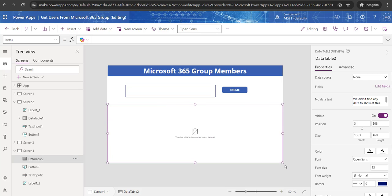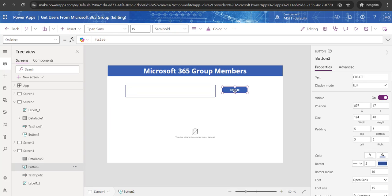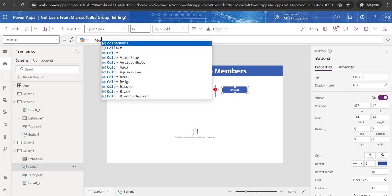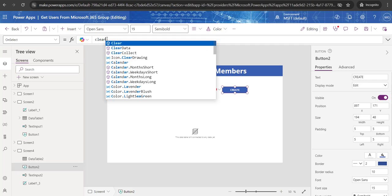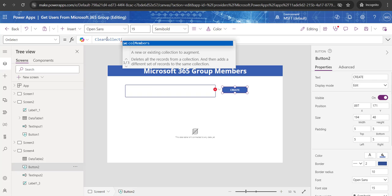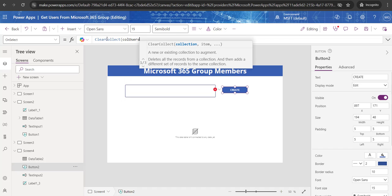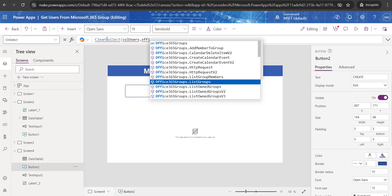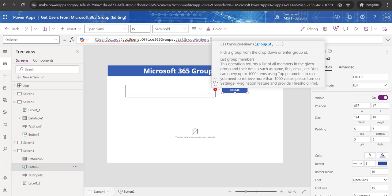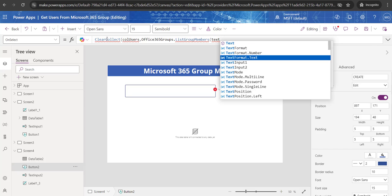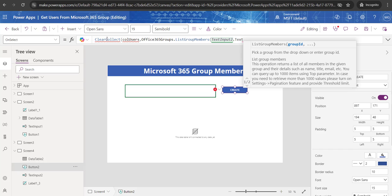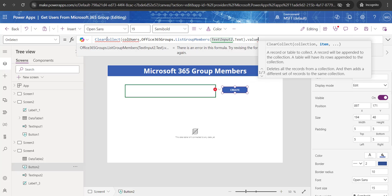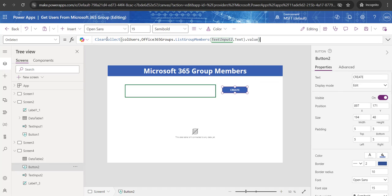Now I'll create a collection in the button's OnSelect property. Write: ClearCollect(). Inside the brackets, provide a collection name, then a comma, then: Office365Groups.ListGroupMembers(). Inside that function, the user will provide the group ID from the text input control — so write: TextInput2.Text as the argument, then close the bracket and add .value. Close the outer bracket. Now whenever the user provides a specific Microsoft 365 group ID in the text input and clicks Create, all the information will be retrieved.